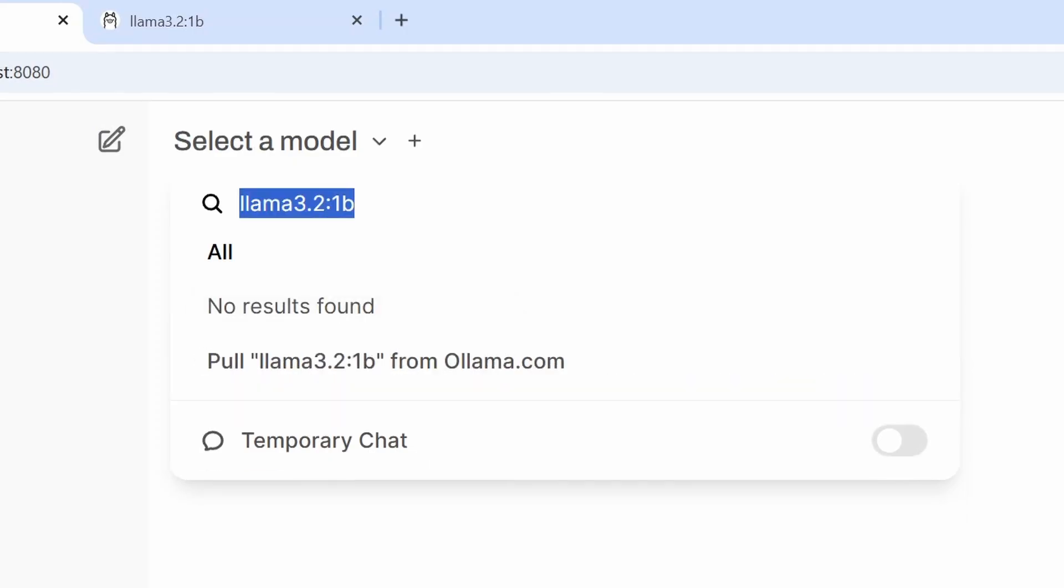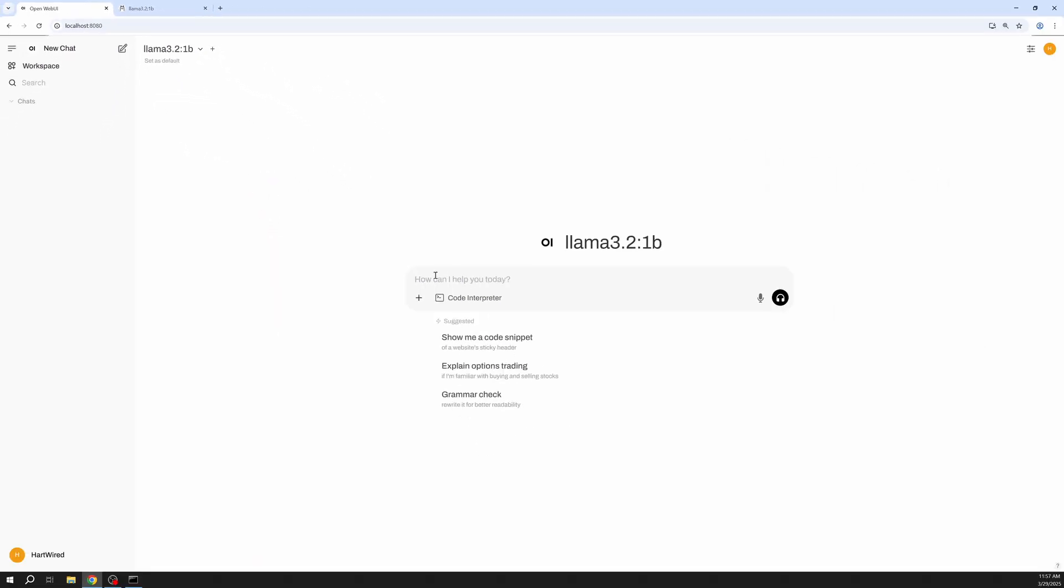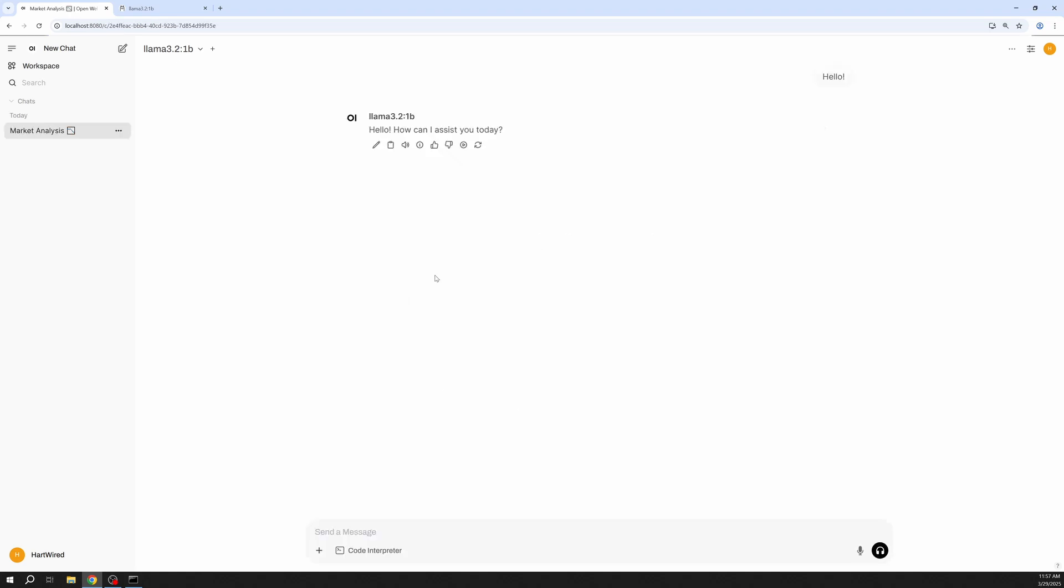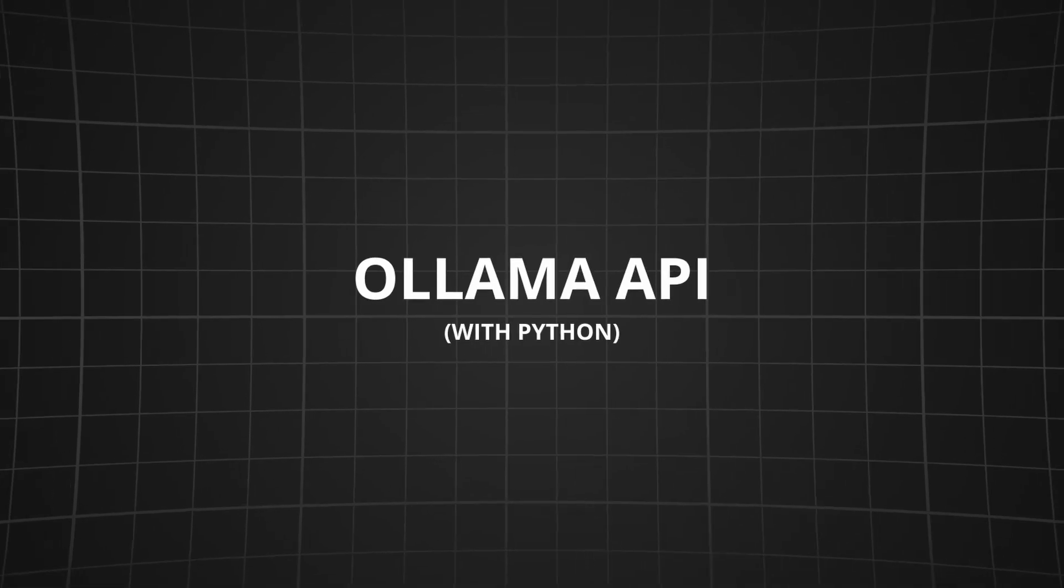After the download is complete let's select our model for the chat. I'm gonna say hello to Llama. Perfect. Everything seems to work. Let's ask it to write a poem about AI. Game begin.